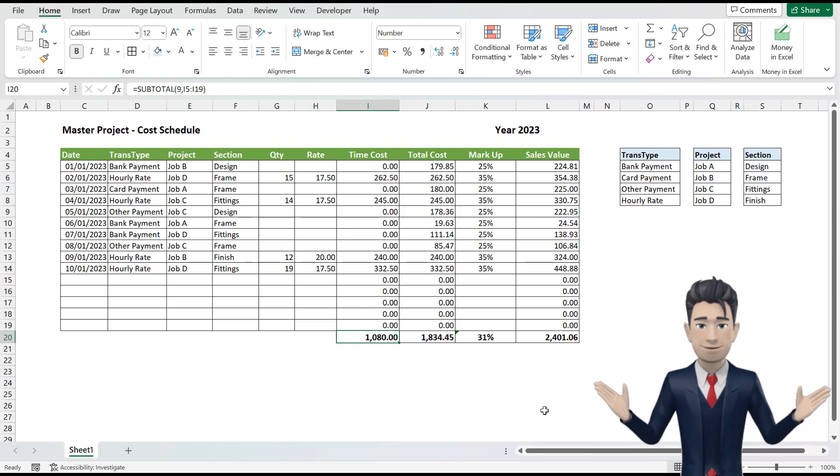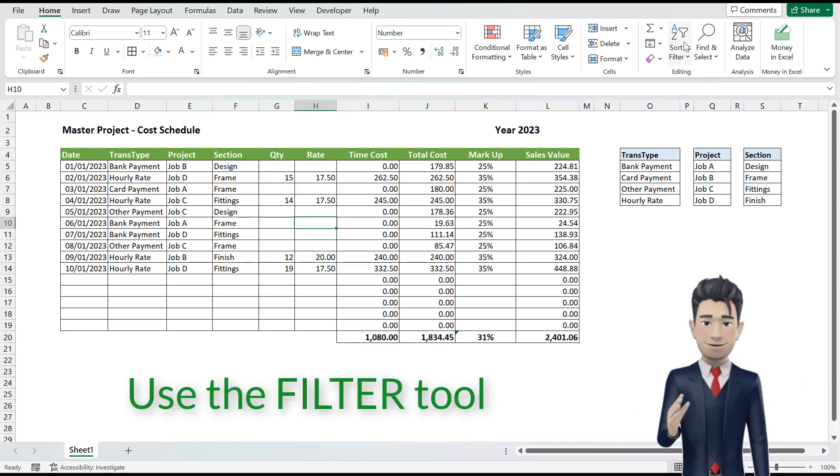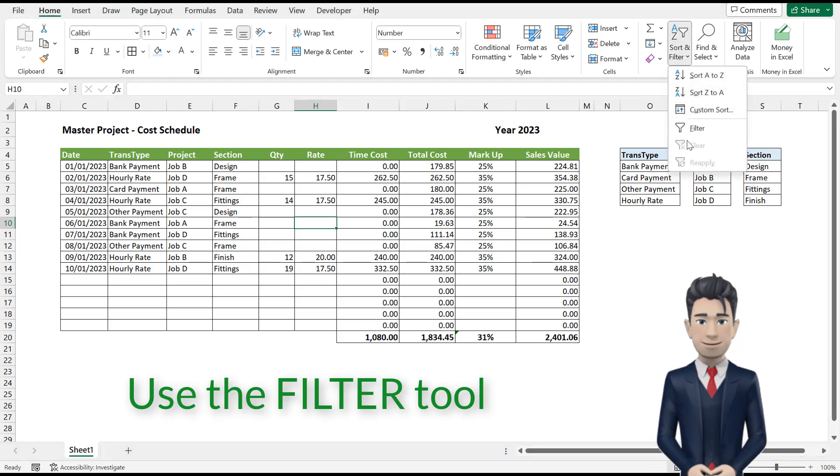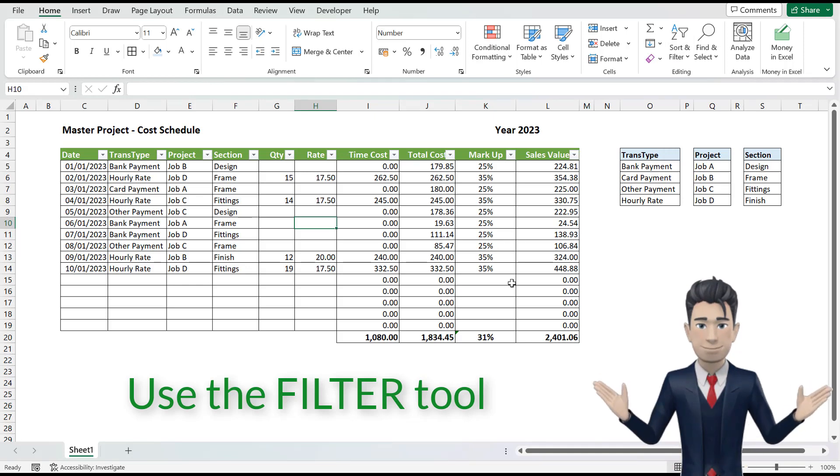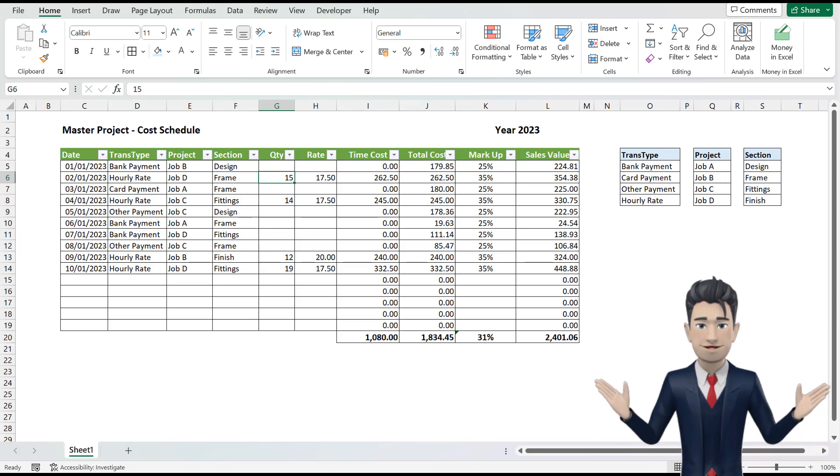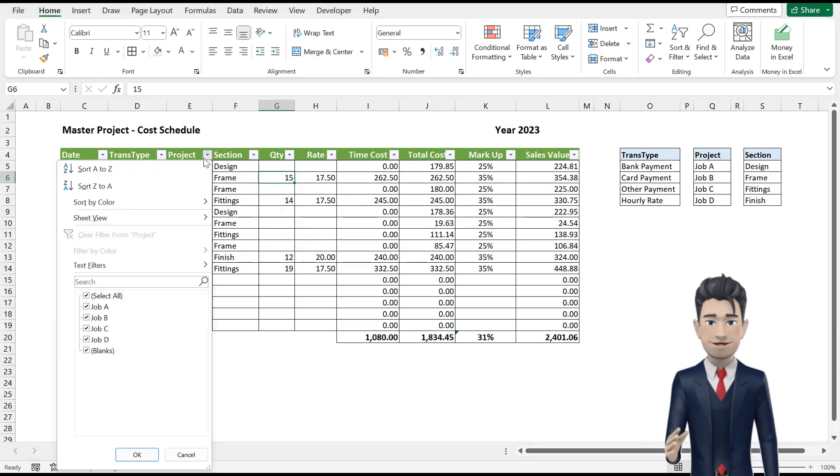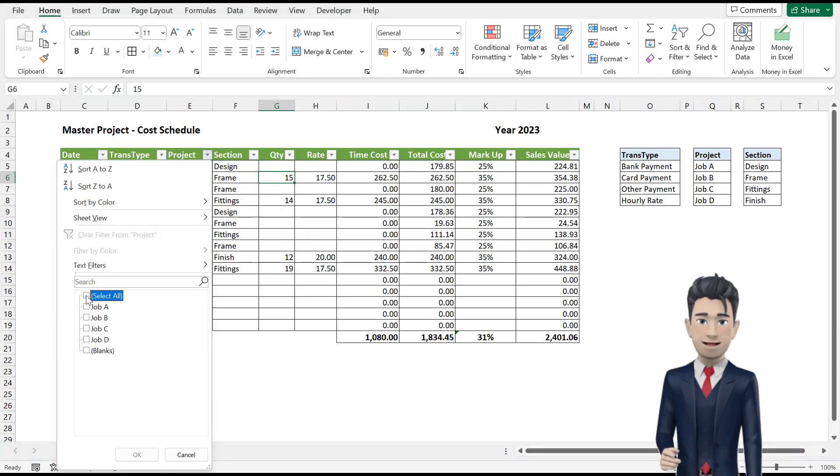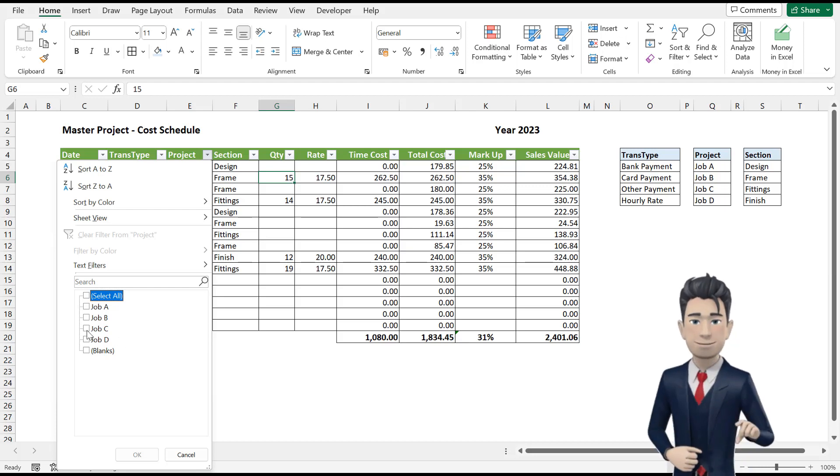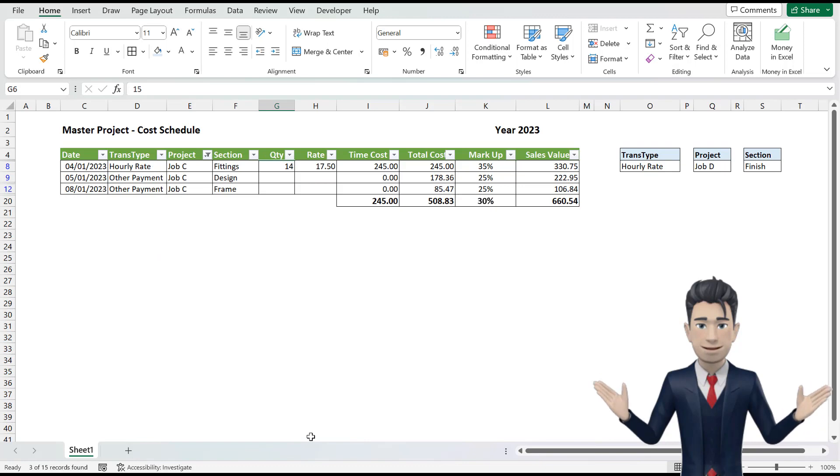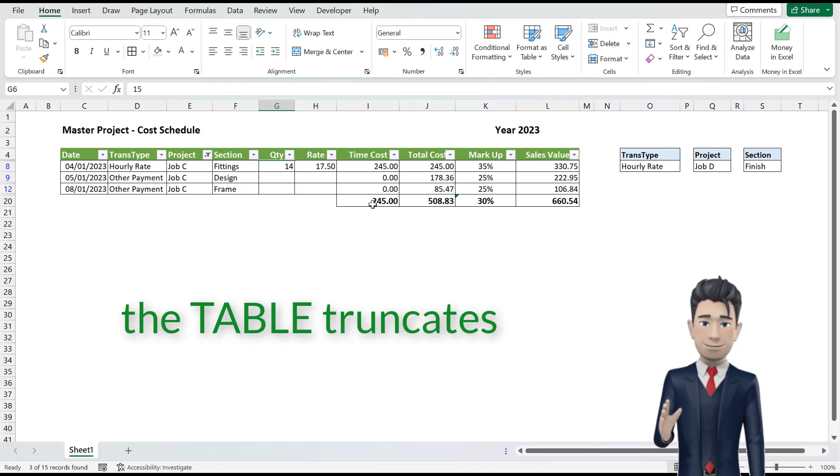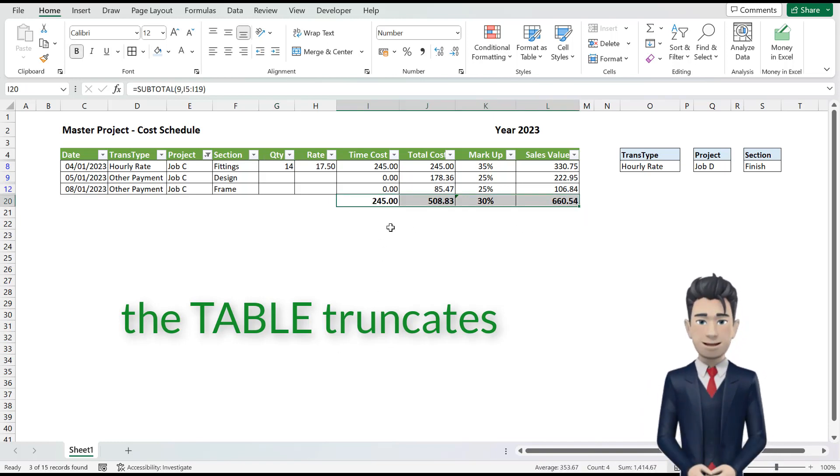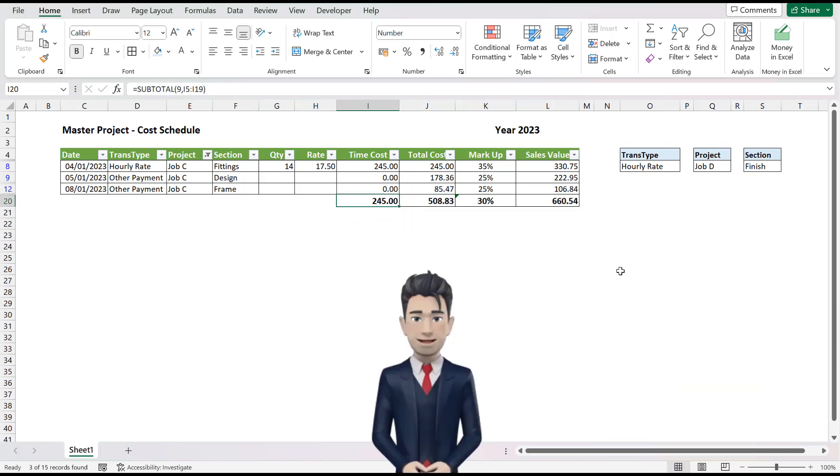And now with the cursor in any cell within the project management table, click the filter tool from the home ribbon. This filtering routine allows us to truncate our data and analyze values for any one of our headers. For example, click on the downwards pointing arrow next to the header project. This opens up a dialogue box, inviting us to select from one of the four projects available. Select Job C. The table now truncates to just display those items that have project C in them.